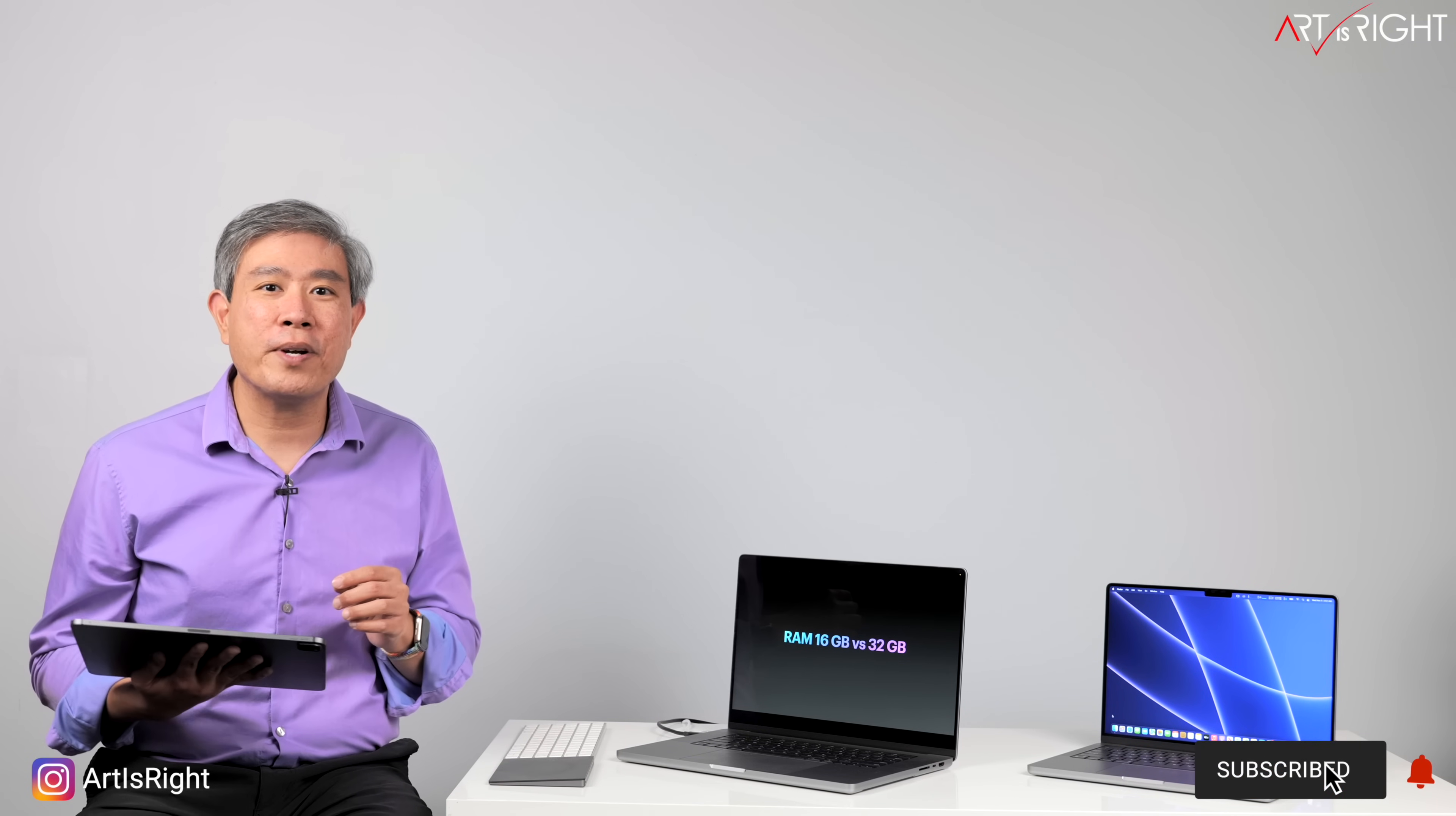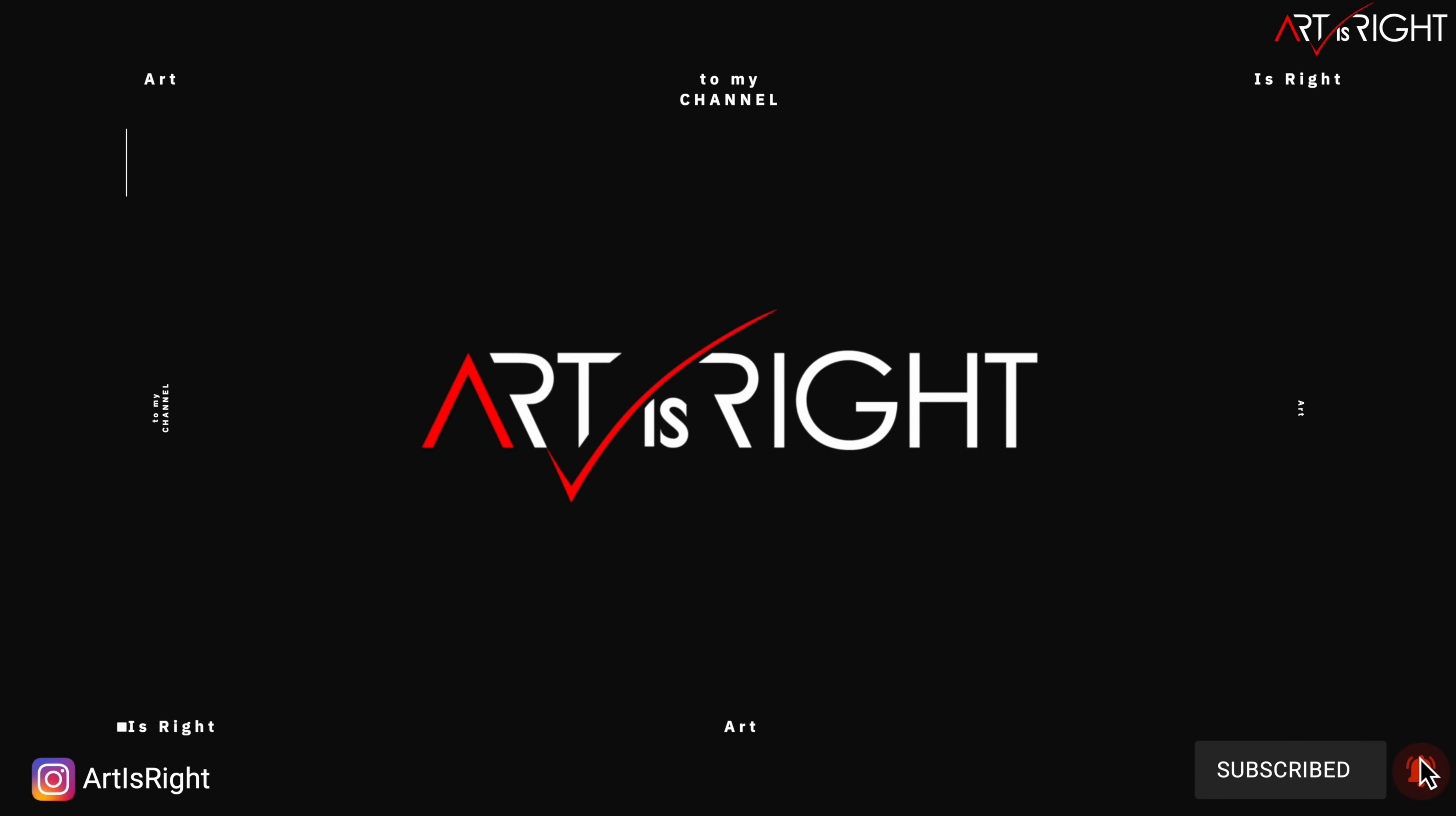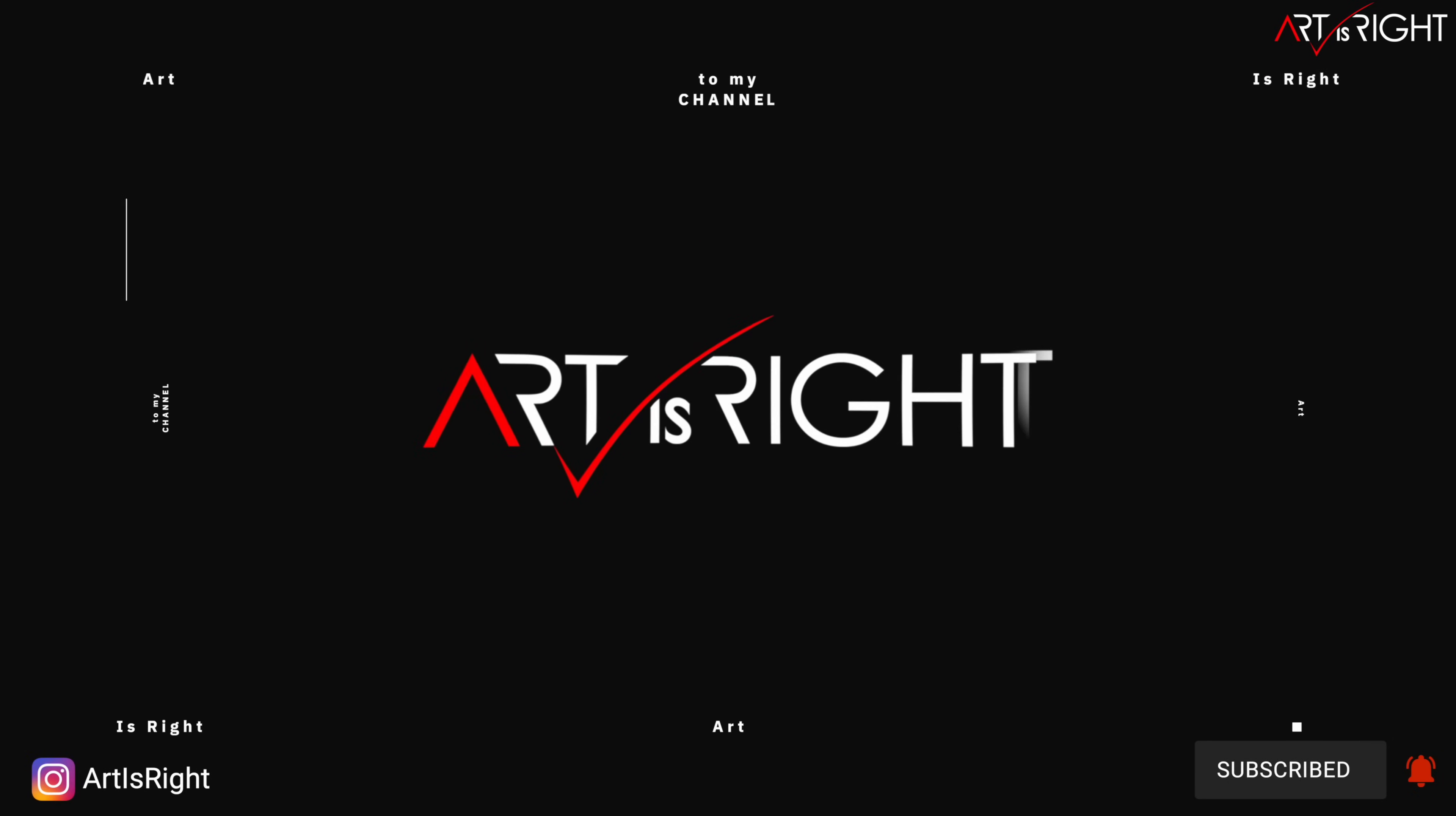This is Art is Right. Before we start, subscribe if you're new and hit the bell icon so you'll be notified every time I upload cool new videos like this.